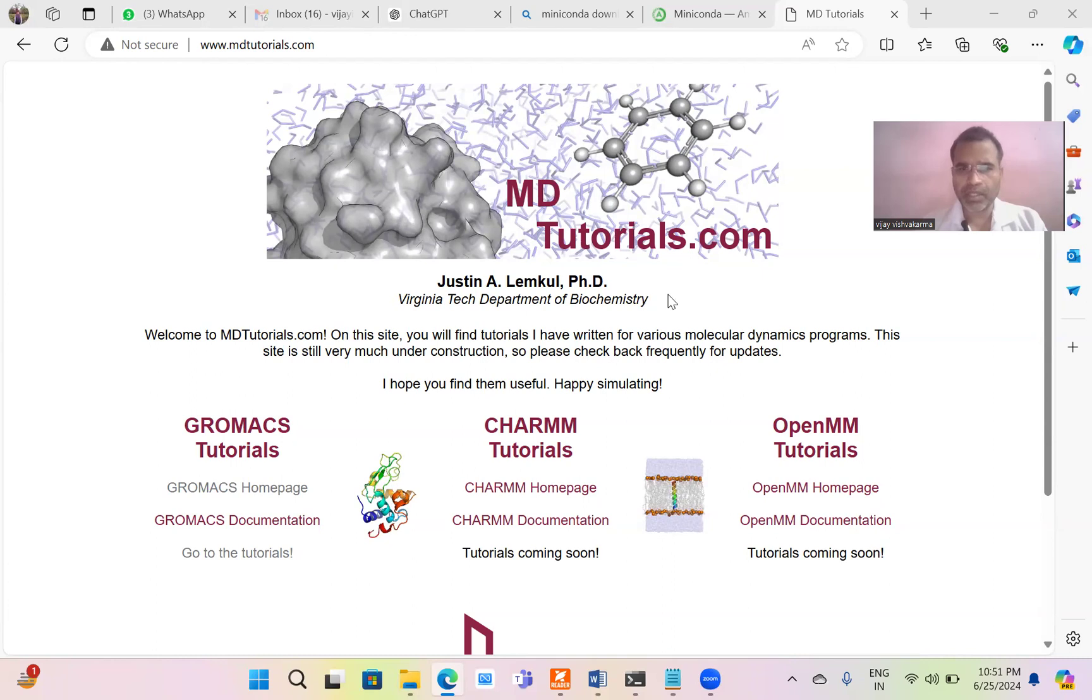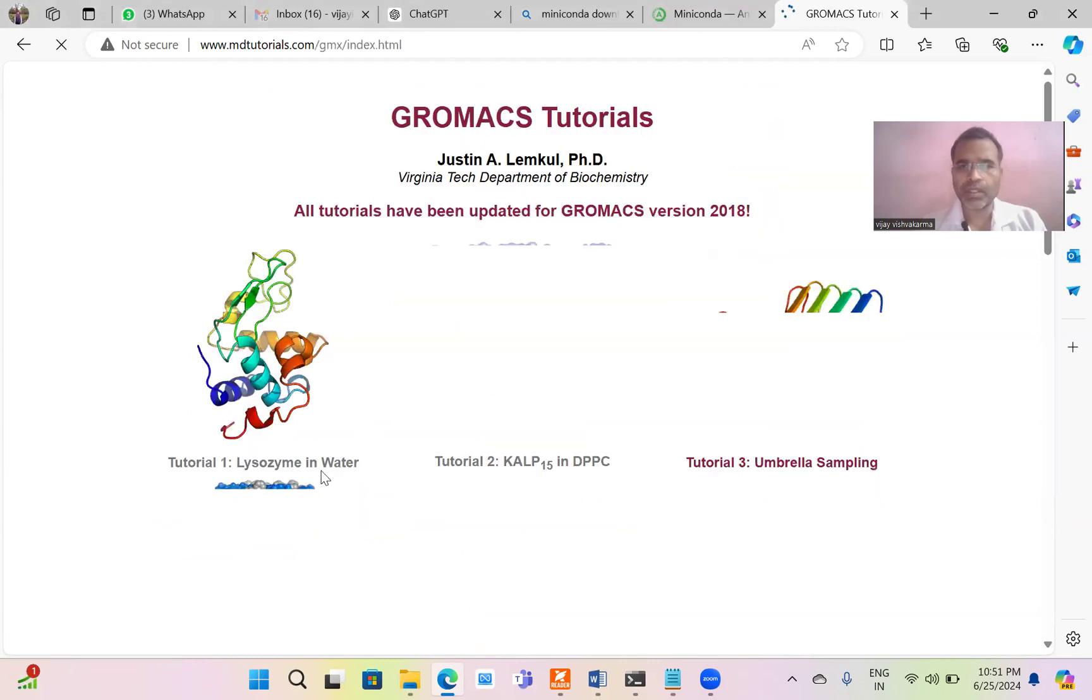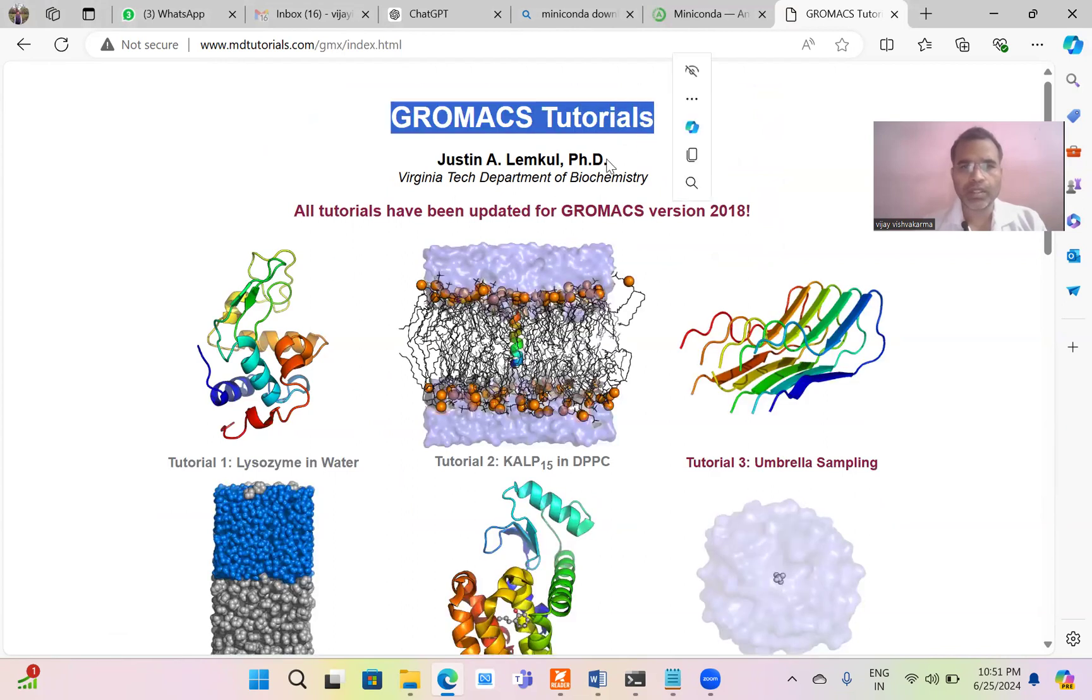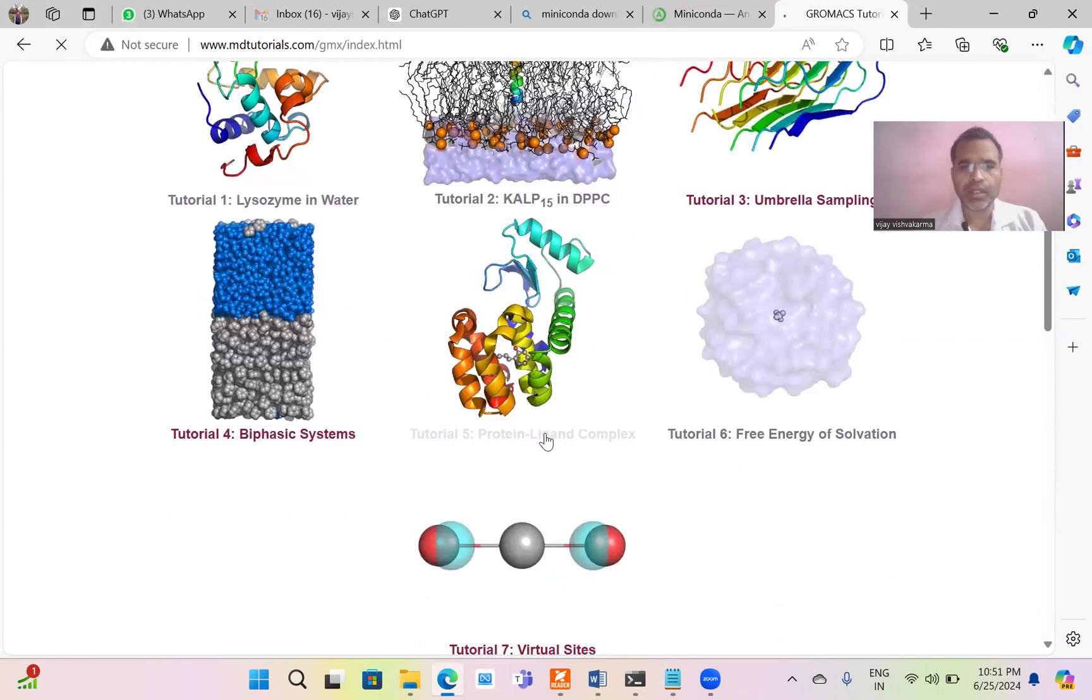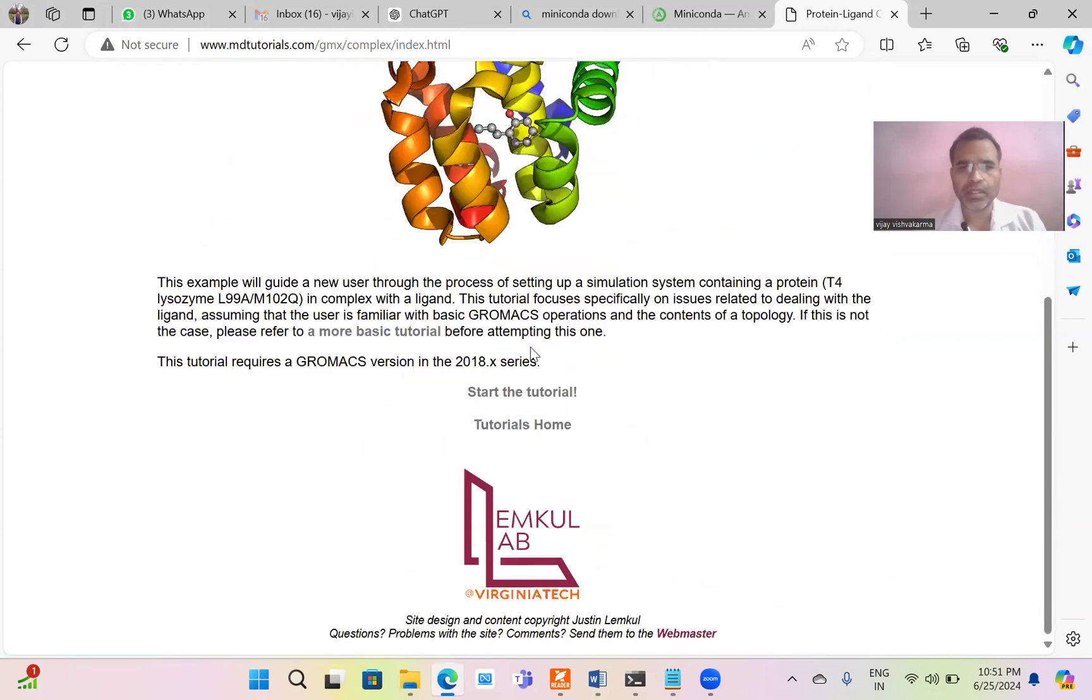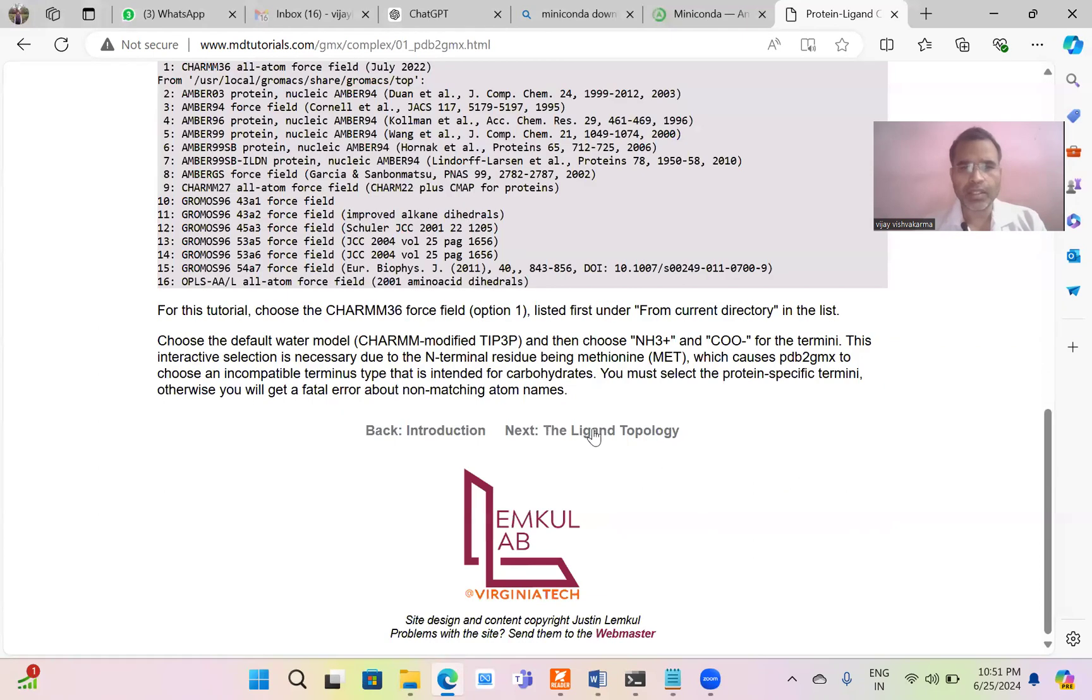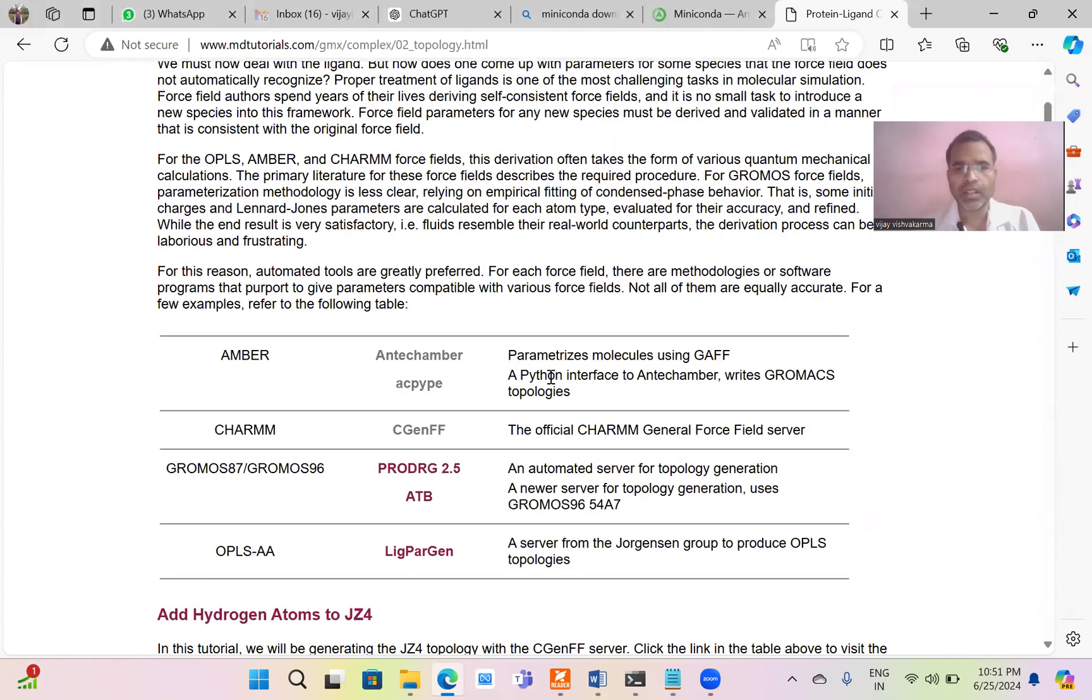Hello everyone, myself Dr. Vijay Kumar Visukarman and today I will discuss how to create the topology of ligand for almost all force fields. First of all I am going to show what are the basic routes for the creation of topology for these small molecules. Go to the MD tutorial and the protein ligand complex. Start the tutorial and after the creation topology for protein, the next step is the creation of topology for ligand.